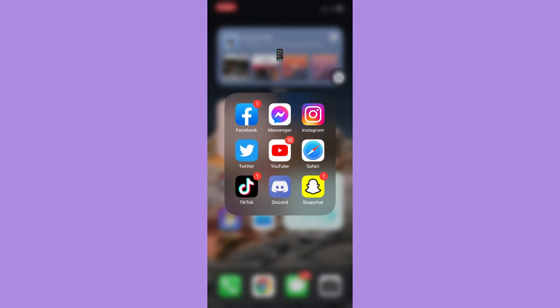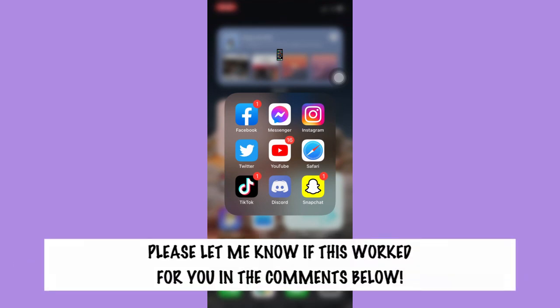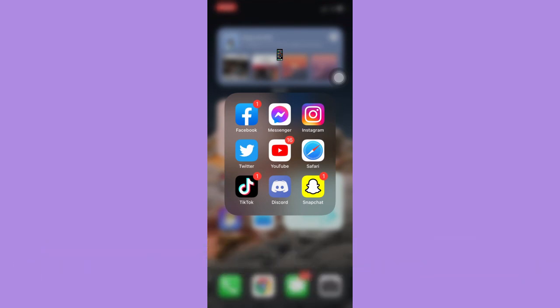So that's all for this video. Let me know in the comments section if this works out for you. For more helpful tutorials like this, please subscribe to our channel and don't forget to click that notification bell. Thank you for watching and have a wonderful day.